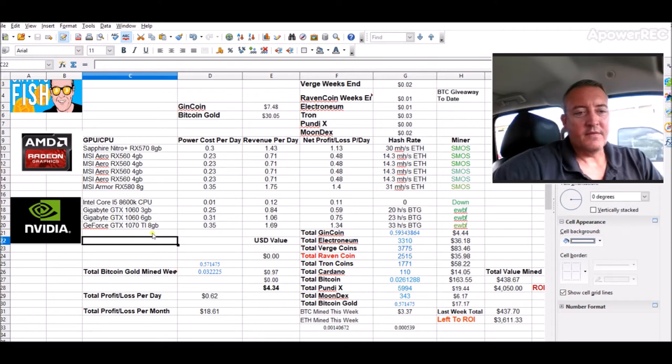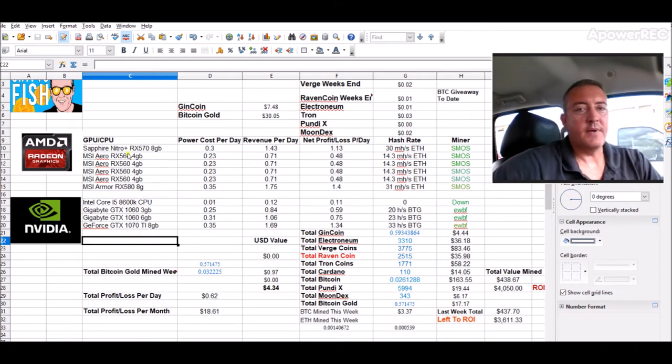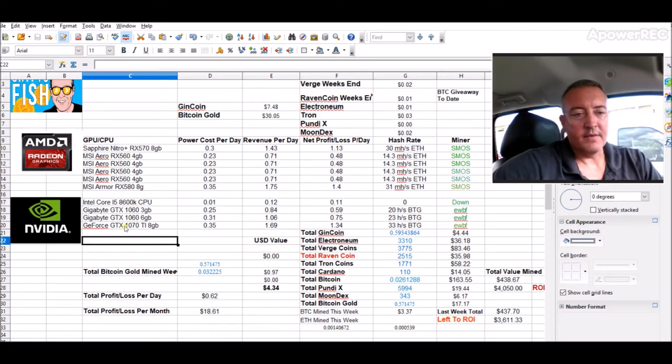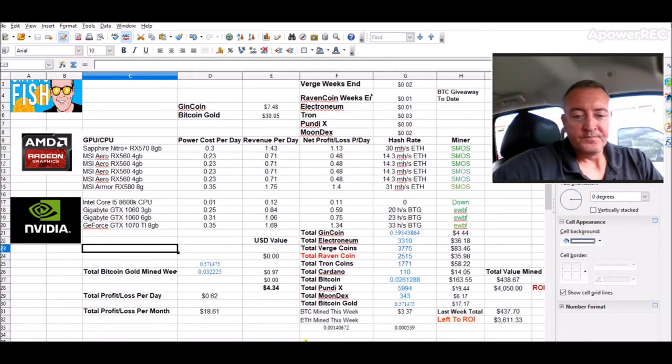For some reason these NVIDIA cards don't like to be overclocked, so I don't fool with it. AMD cards, got no problem. You flash the BIOS on these, overclock them, they run fine, but just in my experience NVIDIA cards just don't like it too much.